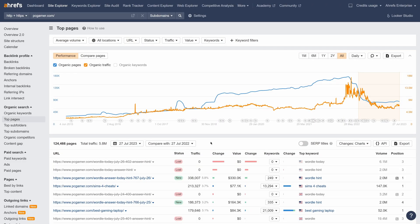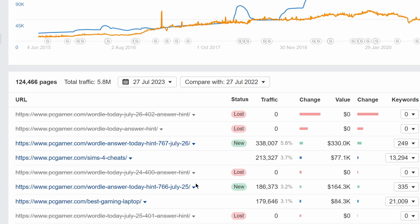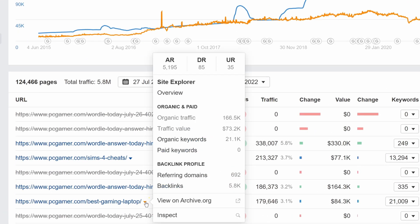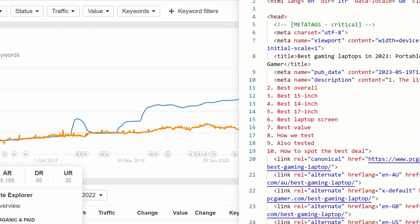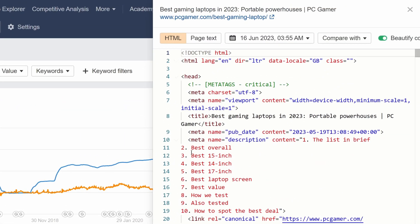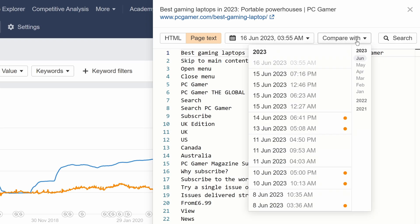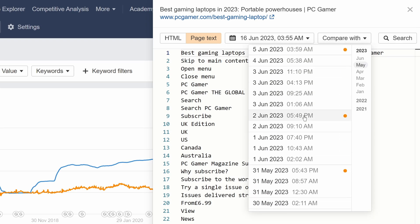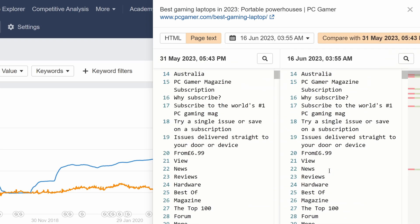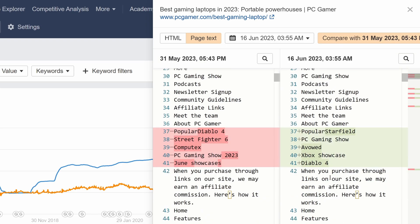Moving on to our cross-tool update. We've added an Inspect button in the URL context menu. From any Ahrefs report, just click on the caret next to a URL, and then hit Inspect to look at its source code, page text, and compare changes between leads. We've also started hiding HTML snapshots for pages with the NoArchive tag.